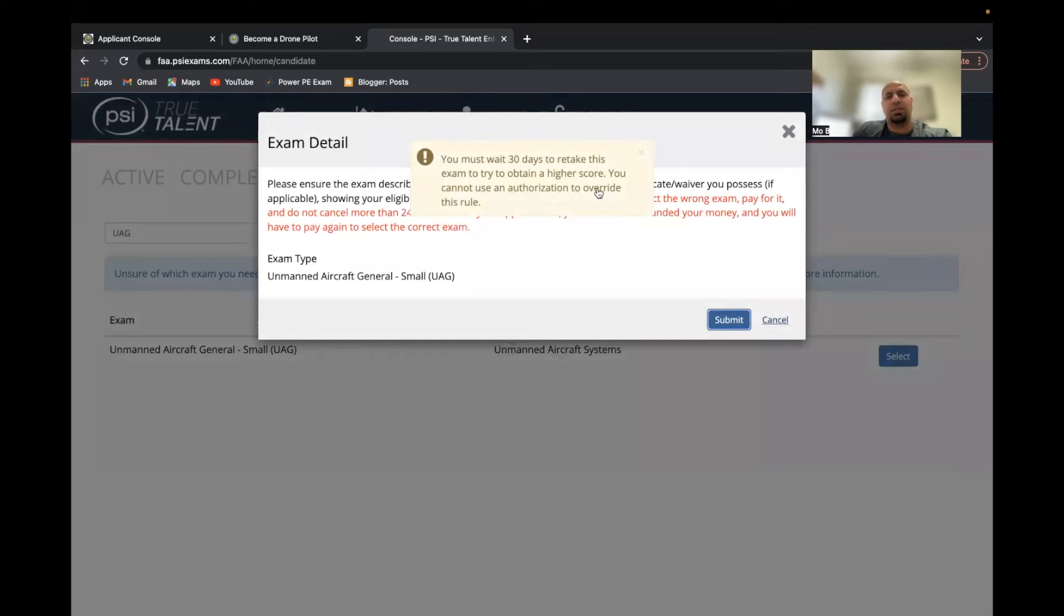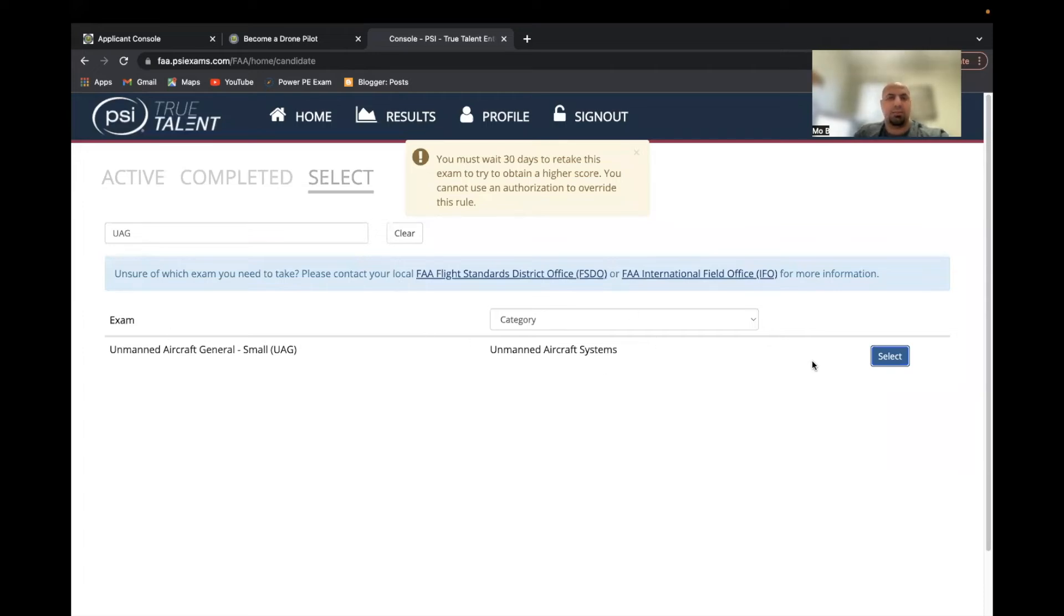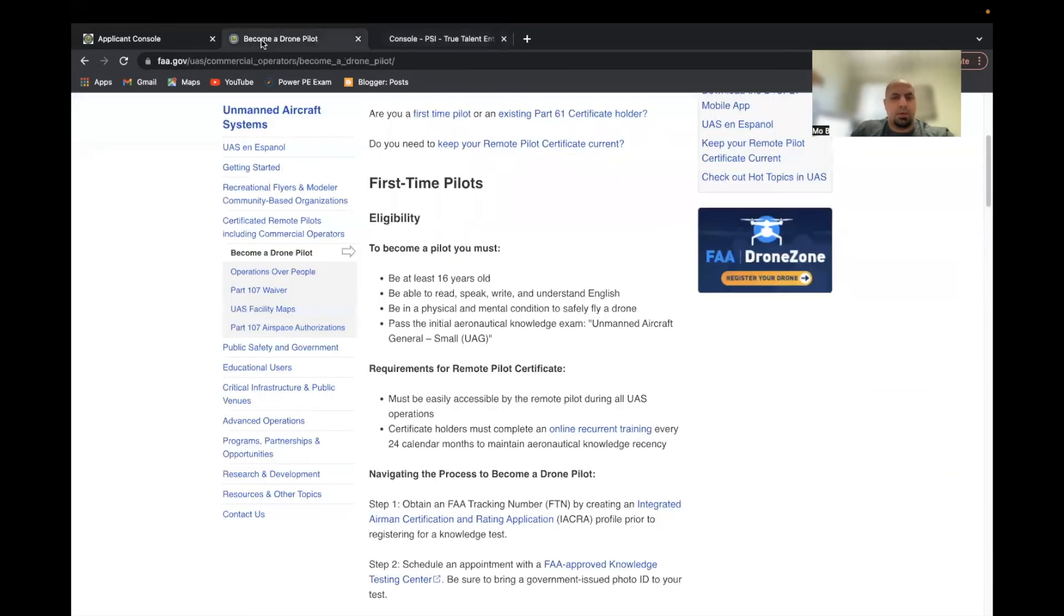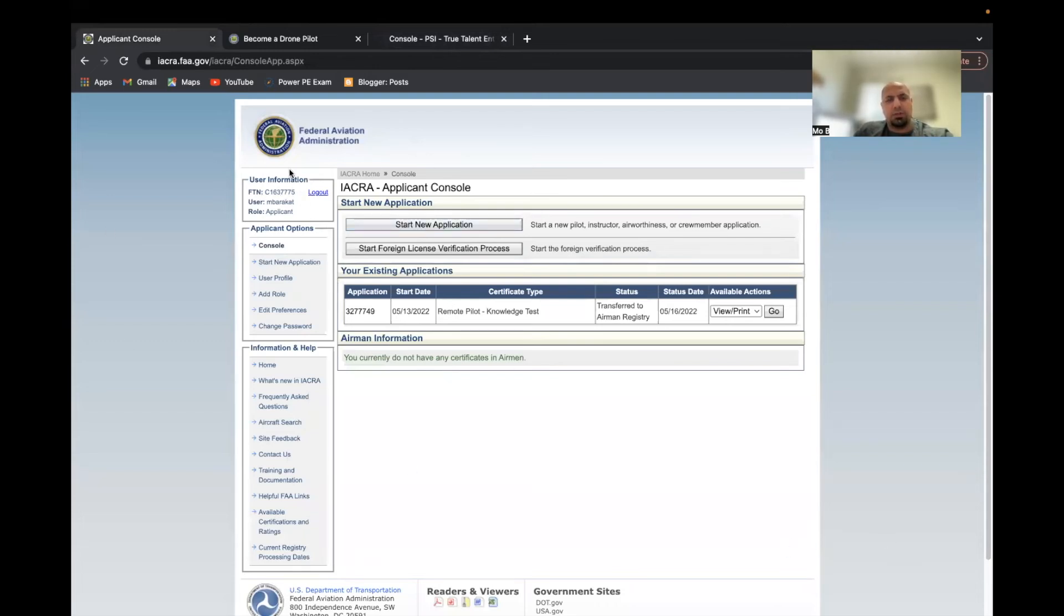Okay, so I guess because I just took the exam, they're giving me a warning saying that you need at least 30 days. Anyways, this is the website that I use to schedule the exam, and then you can find the local facility nearby and set it up here. This is your application. Like I said, here's your FTN number or code. Once you pass the exam, you will have to go into this website.